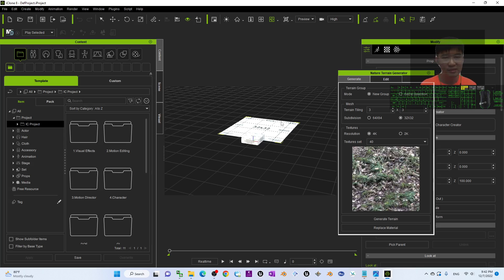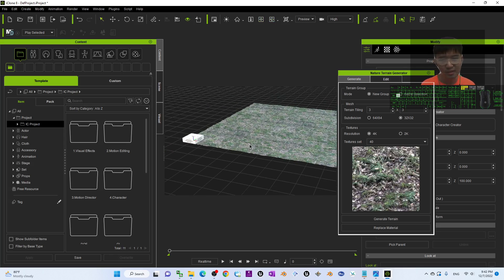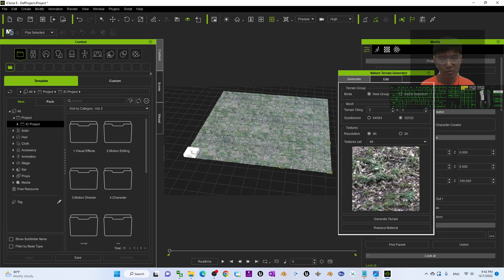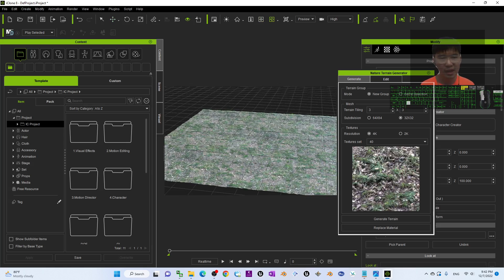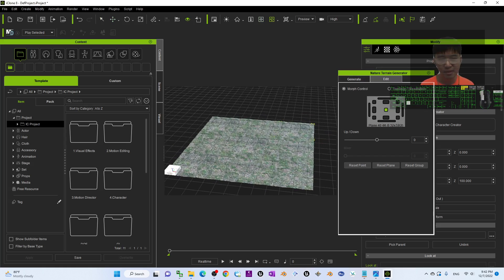Once generated, you can edit it using the morph controls. You can see a 3 times 3 grid — that's one, two, three across and one through nine total tiles.